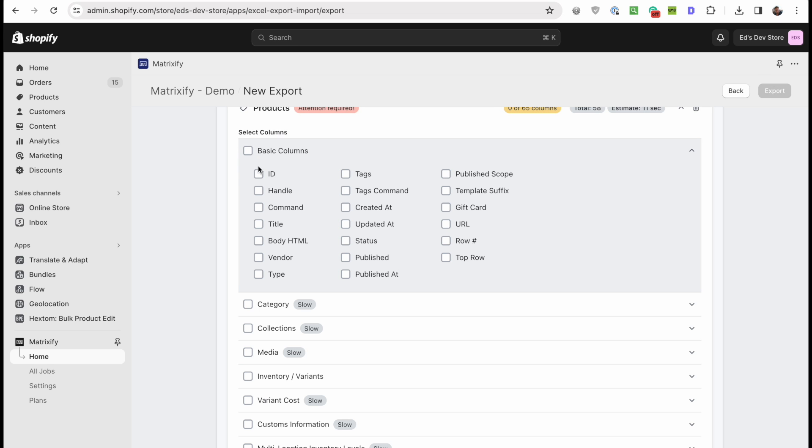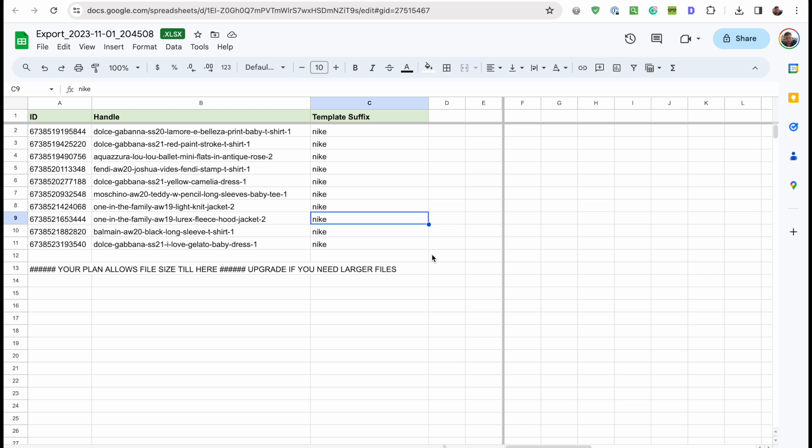The template suffix here. And when you hit export, I've already done this, but you'll get a spreadsheet that looks a bit like this. I'm on the free plan so obviously it didn't export all of my products.